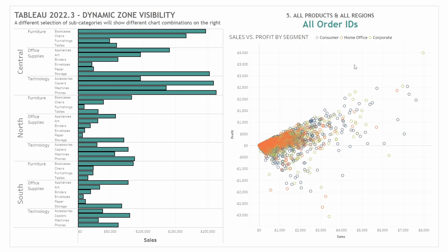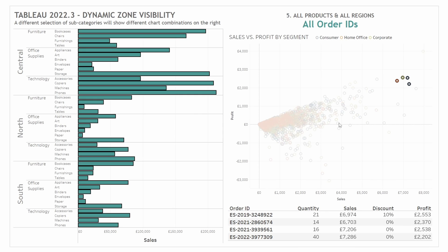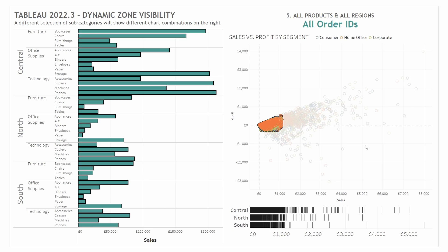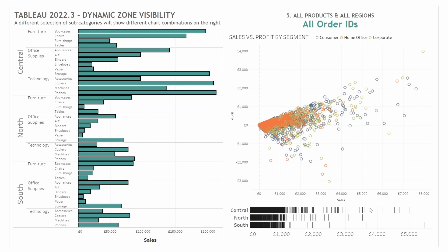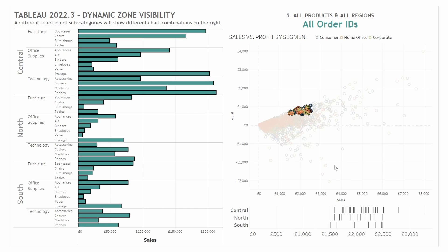You could also use this feature for sheet swapping. For example, if we make a selection and select these four marks, we can show the detail values for each of those marks — the quantity, sales, and so on. But if we select many more marks, there's going to be too much detail to show in that table. So with many more marks selected, we could show a different chart, such as this distribution. We could still select some of these outliers and go back to look at the detail just for those selected marks.